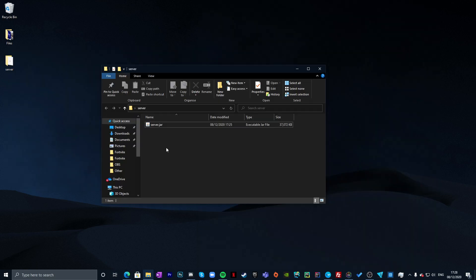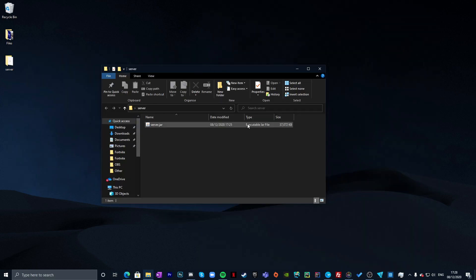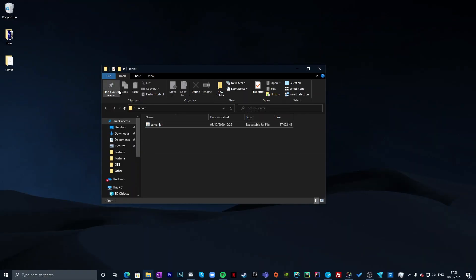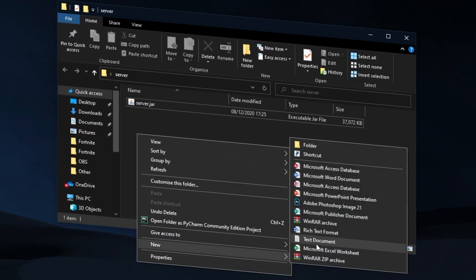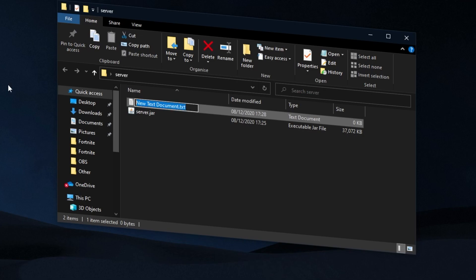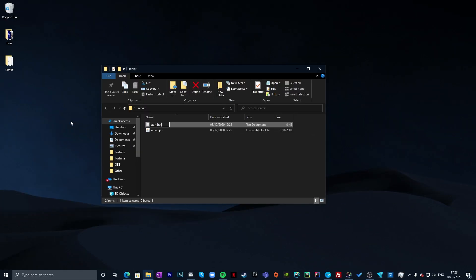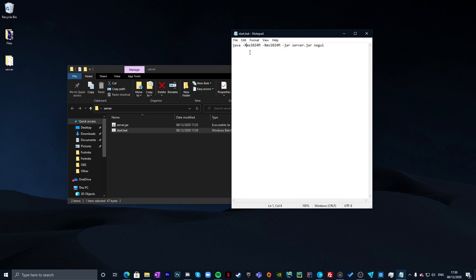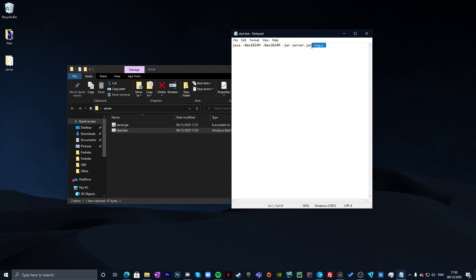Now we're going to make a start.bat file. Before doing that, go to View and make sure file name extensions are turned on. Then right-click, go to New, create a Text Document, highlight the name and rename it to start.bat — click Yes to confirm. Now paste in the lines of code, which I'll have linked in the description and pinned in the comments.